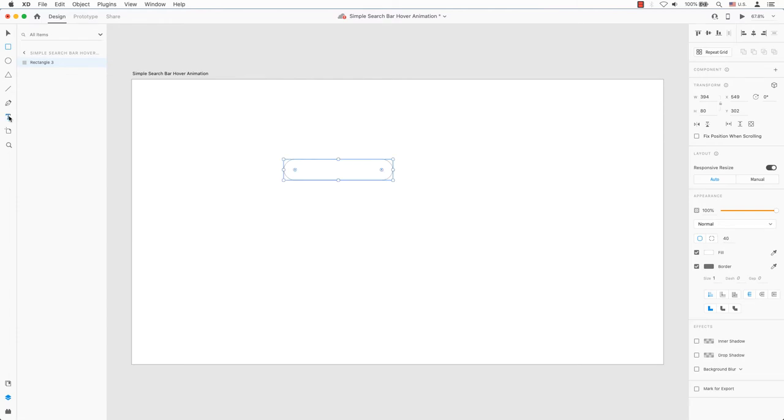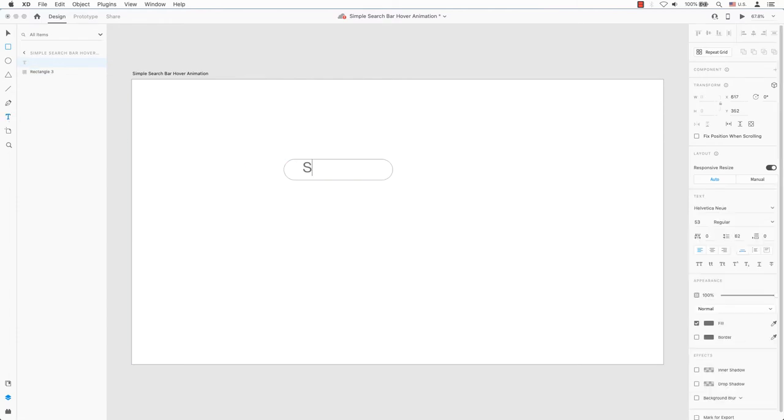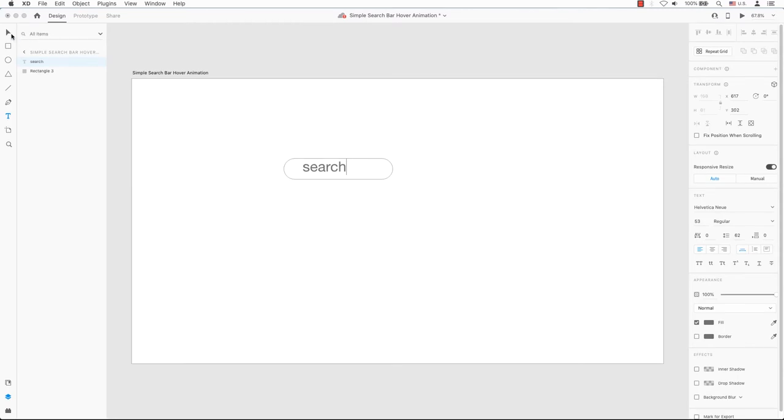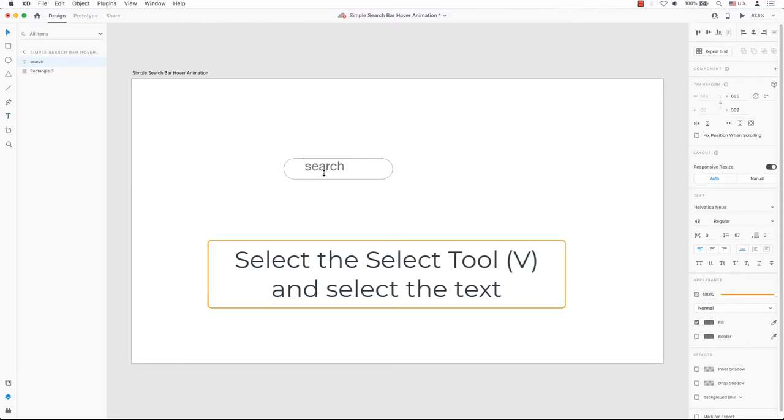Select the text tool and type search. The text may be too small or too big. Take this circle to make it bigger or smaller.